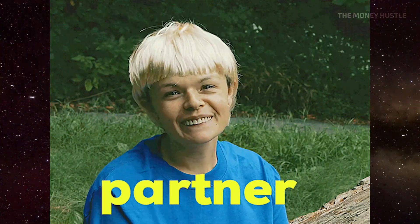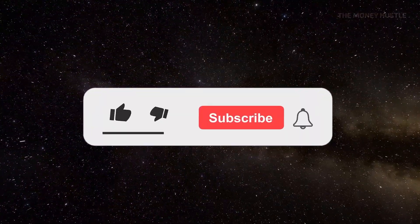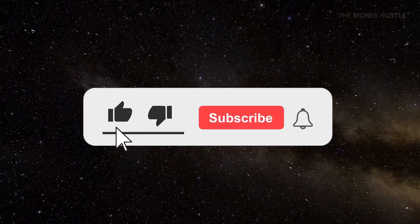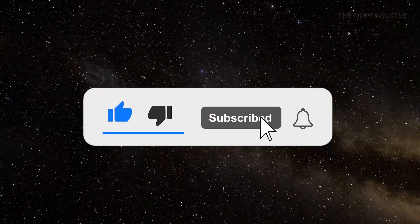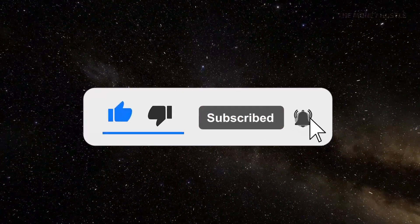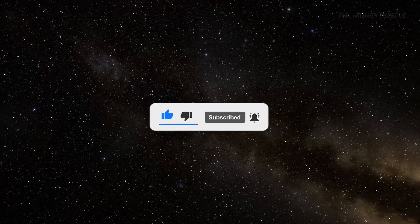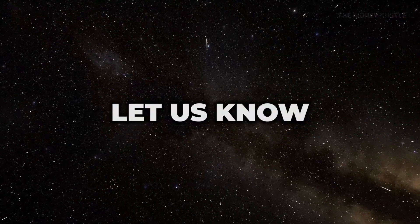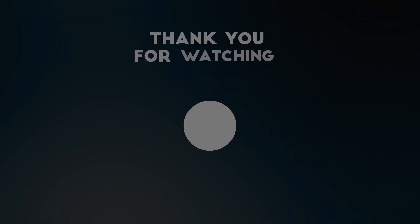Don't forget to hit the notification bell and subscribe to The Money Hustle channel if you enjoy this type of content because I have more videos in store for you. Click the like button and let us know what you'd want to hear next from our channel. I'll see you in our next video. Good luck!